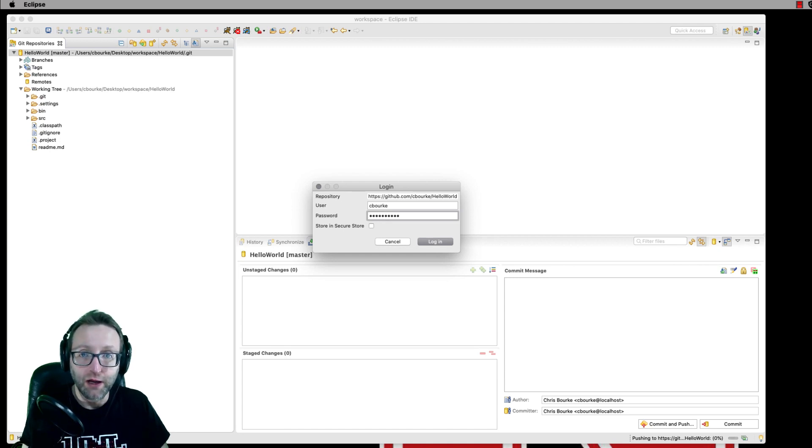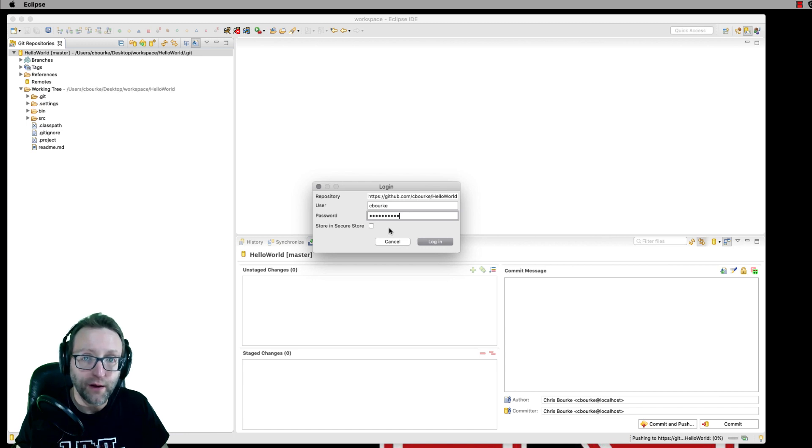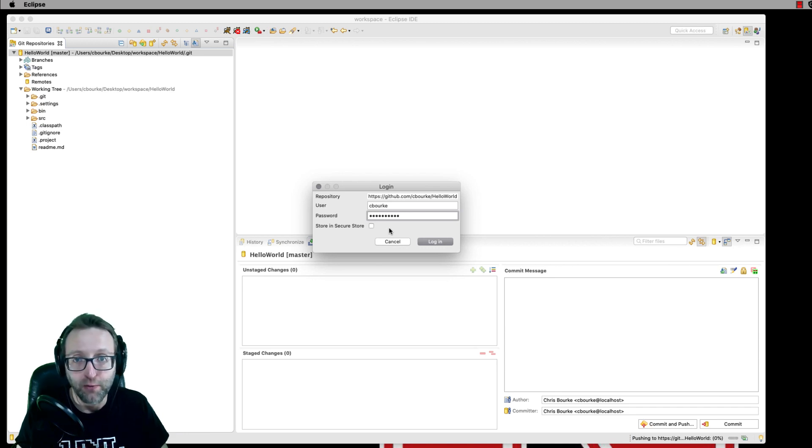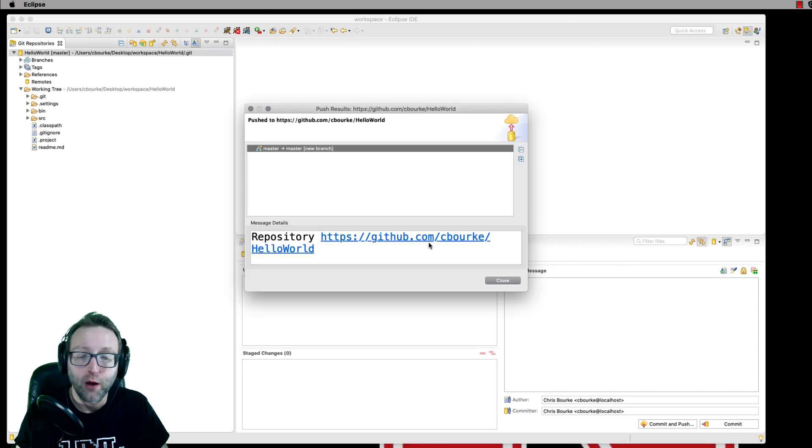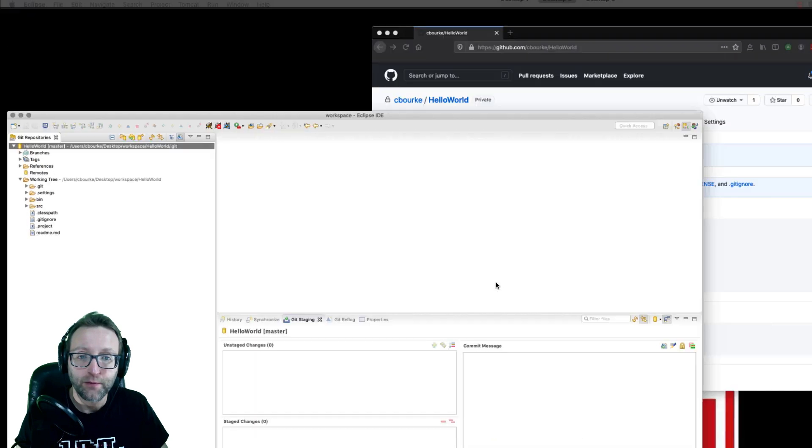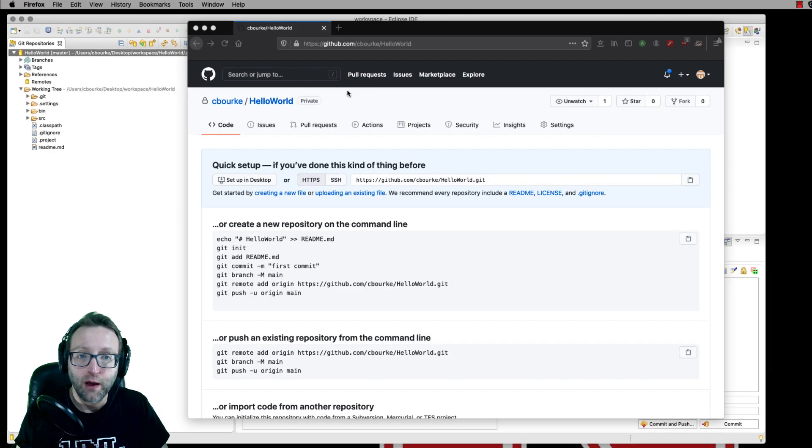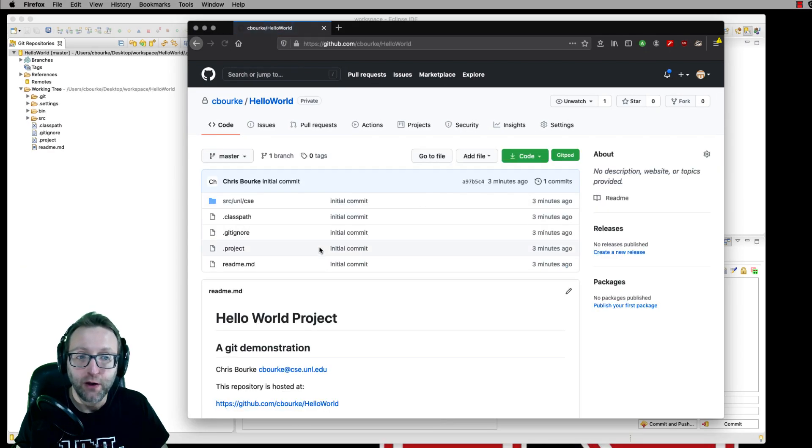Again, enter your GitHub credentials. If you want to, you can store them locally. I tend not to for security reasons. Upon success, you should see something like this. And if you go back to your repo and hit refresh, you can see that the files are now committed.